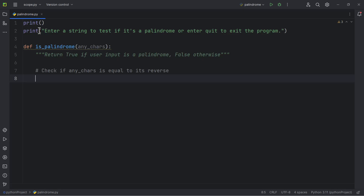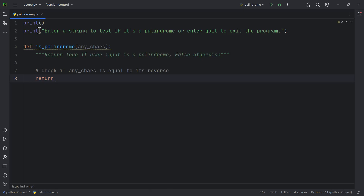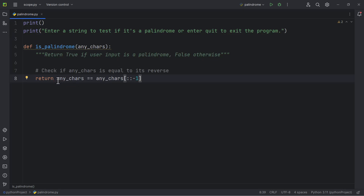We can use an if-else statement to check if 'any_chars' equals its reverse. We covered string slicing, so here we simply write: 'return any_chars == any_chars[::-1]'. Using the slice notation with step minus one gives us the reverse of 'any_chars'. This function will return either True or False — simple as that.